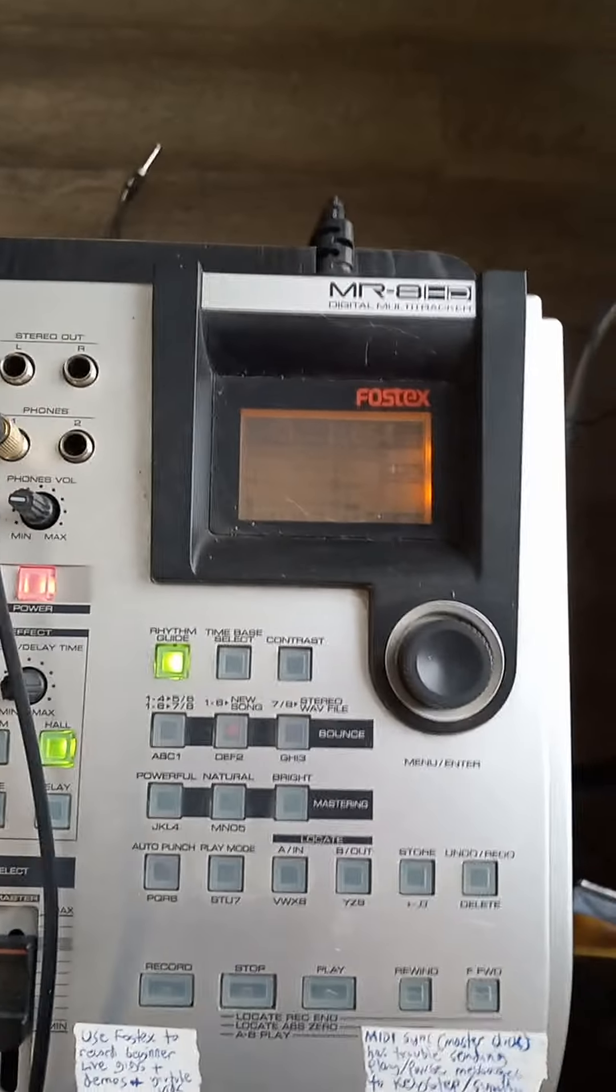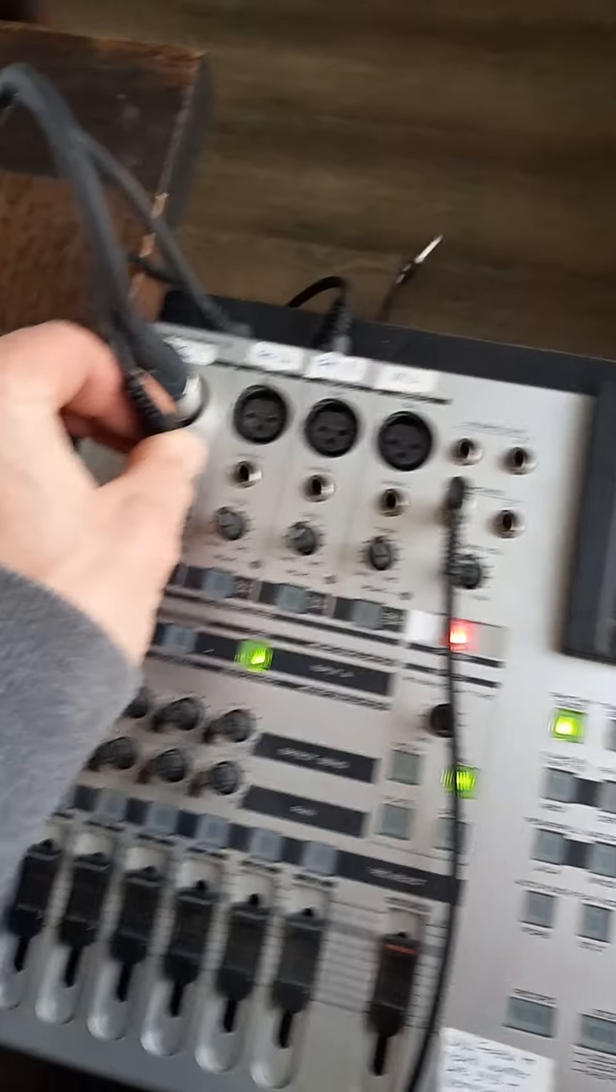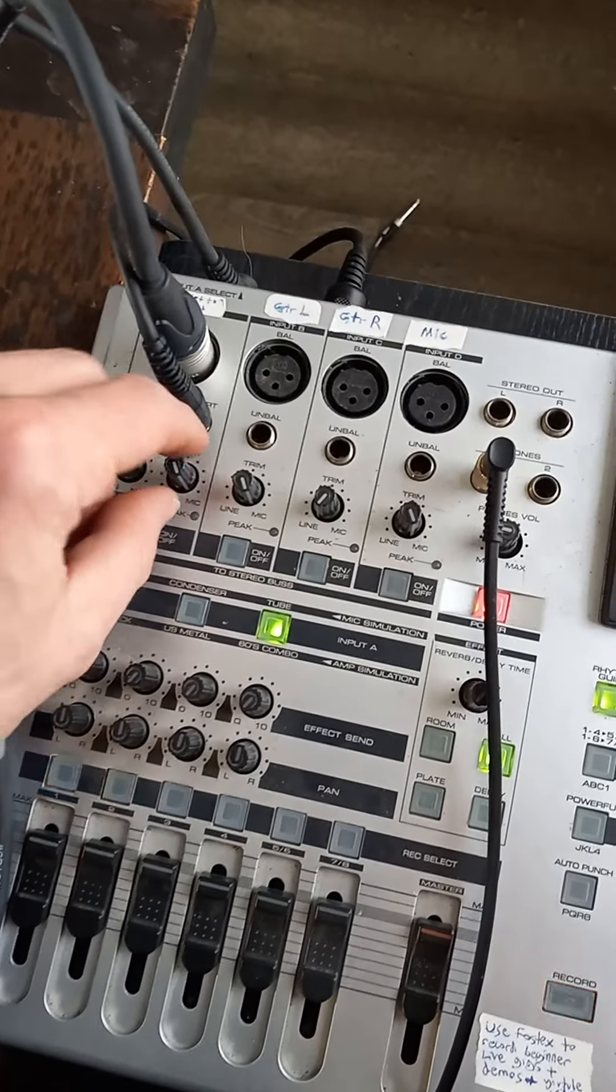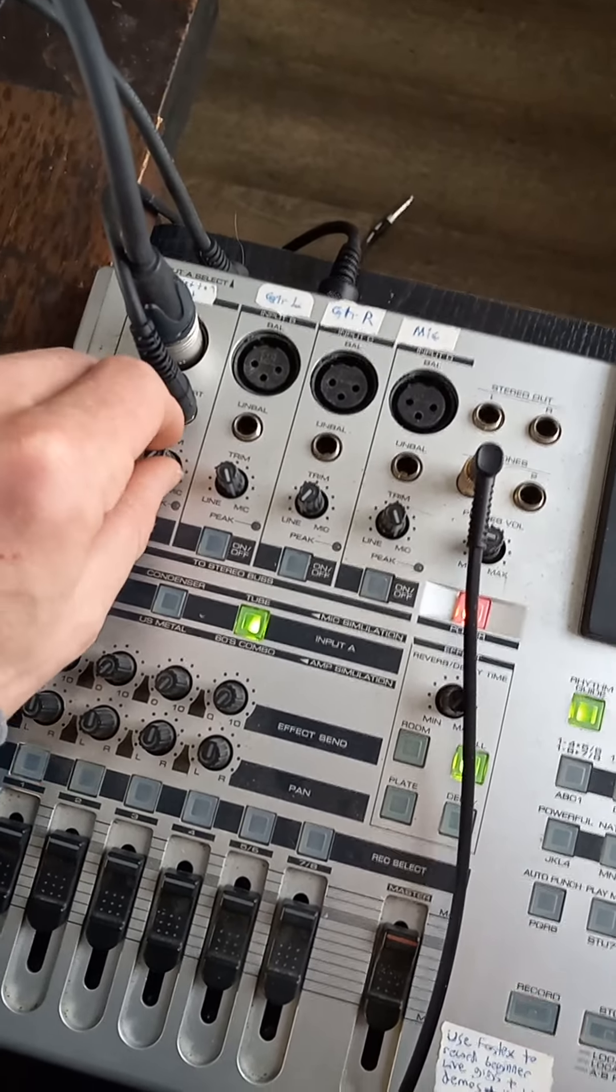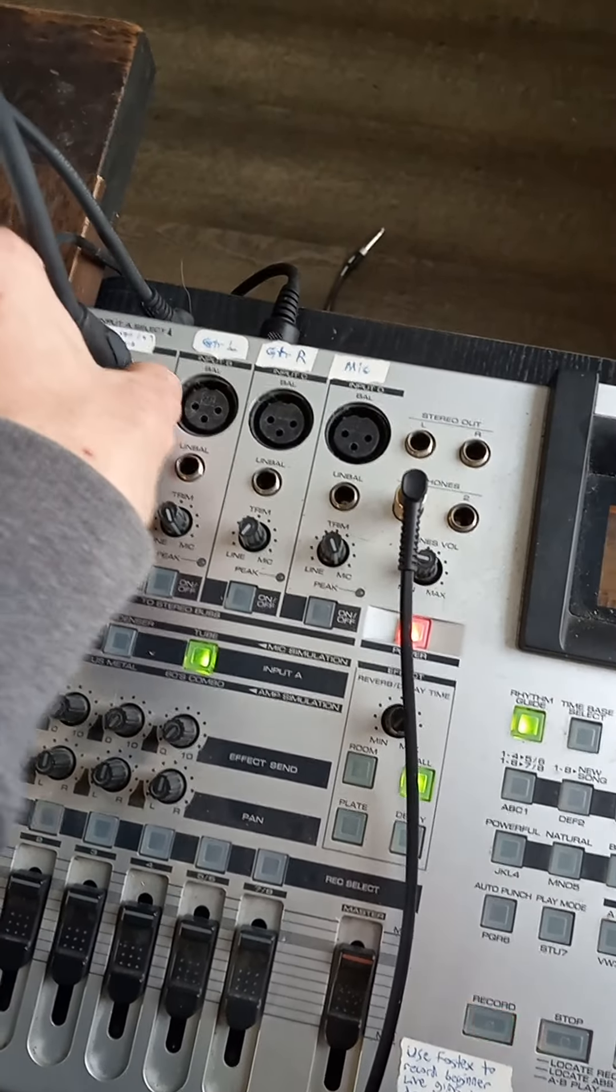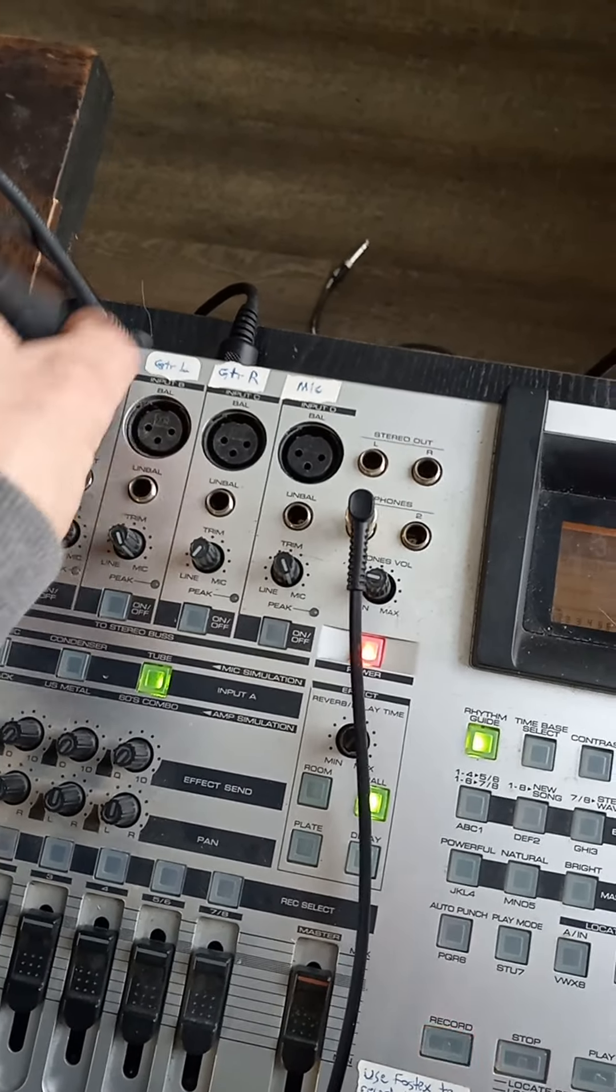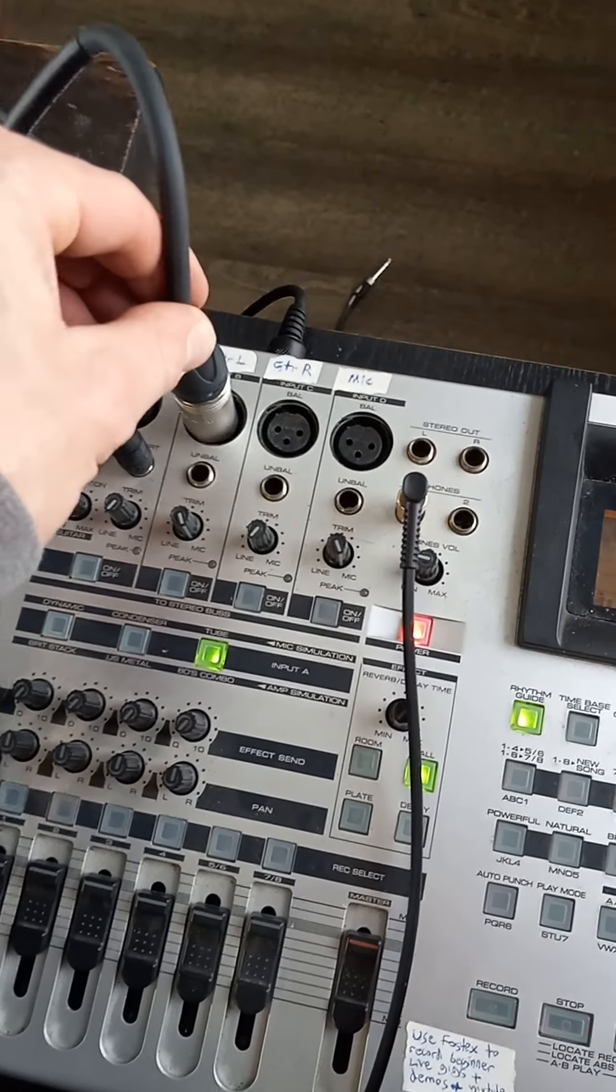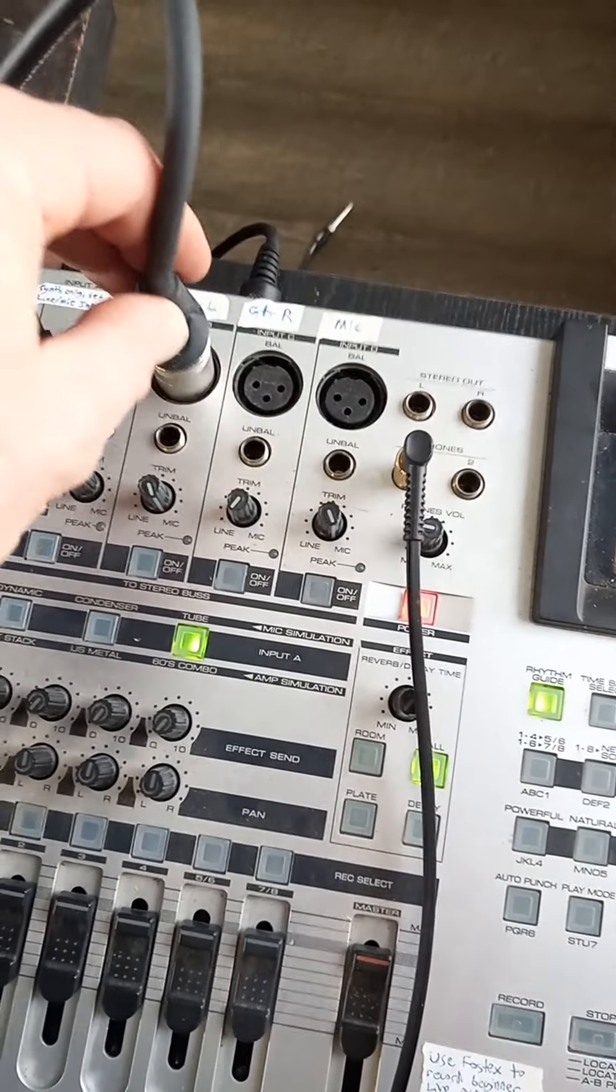Now you might say, well what if I want multiple instruments plugged into this thing so I don't have to keep unplugging things and have things just set up for me to record? Well, what you have to do if you want to have your mic recorded is you have to record in stereo. And in order to record in stereo, the only input that works is input B. C and D don't work for some reason.